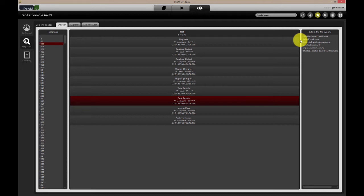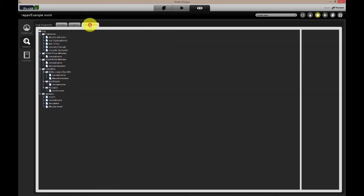We will discuss this Explorer tab later, but first let's go to the Log Attributes tab. The Log Attributes tab shows the structure of the event log, what information is present in the log, on the case or event level. Attributes can be clicked to inspect the different values they hold in the log.